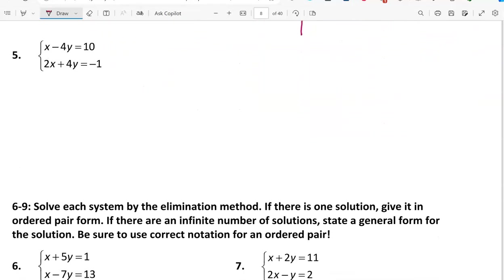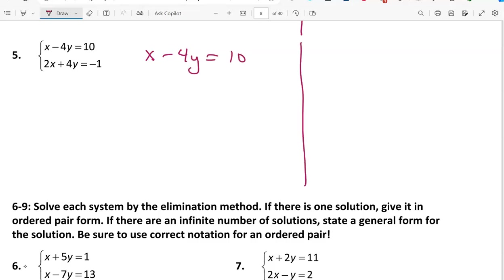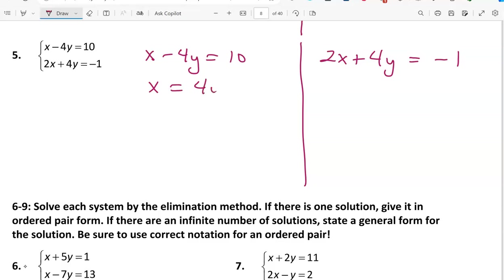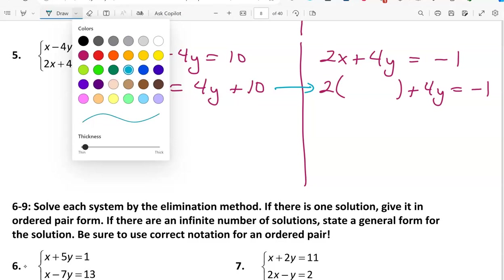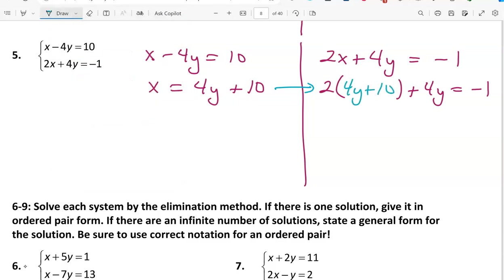The last one by the substitution method: x minus 4y equals 10 and 2x plus 4y equals negative 1. The first equation is easiest to solve for x: x equals 4y plus 10. Substitute into the second equation: 2 times (4y plus 10) plus 4y equals negative 1. Distributing gives 2 times 4y is 8y, and 2 times 10 is 20.